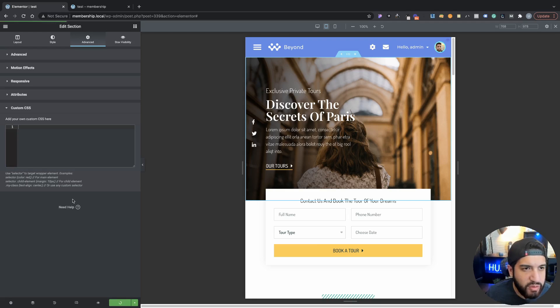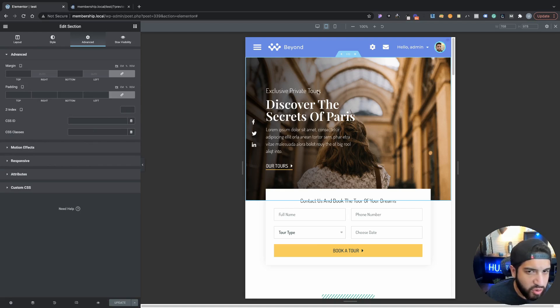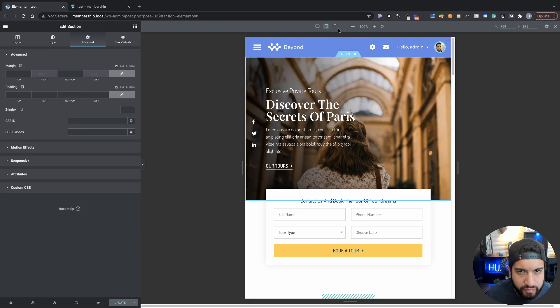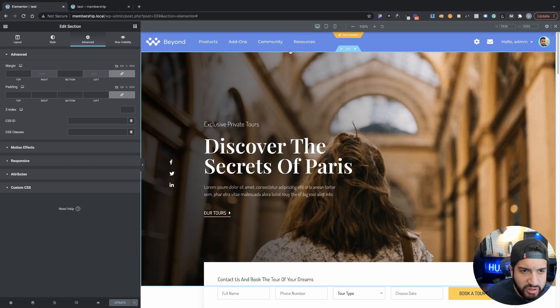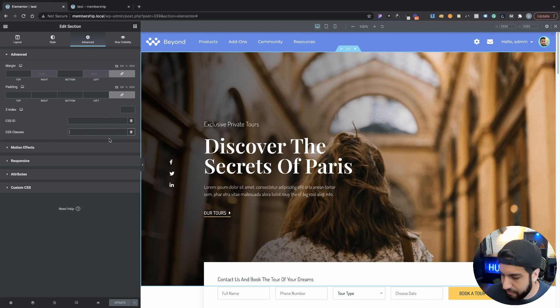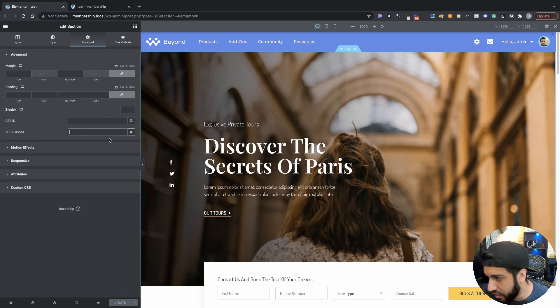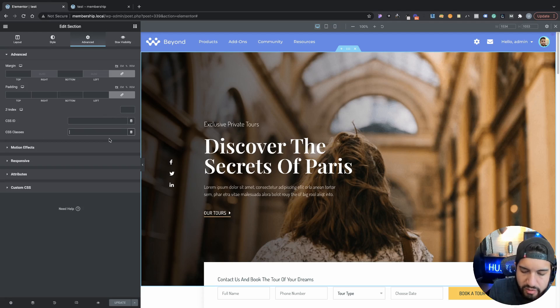For those of you that have the free version like I just mentioned, click on your section. You can even do this on desktop, doesn't really matter honestly. Go into your section and then go into Advanced, and then CSS Classes. Then we're going to go ahead and call this BG, stands for background, dash overlay.